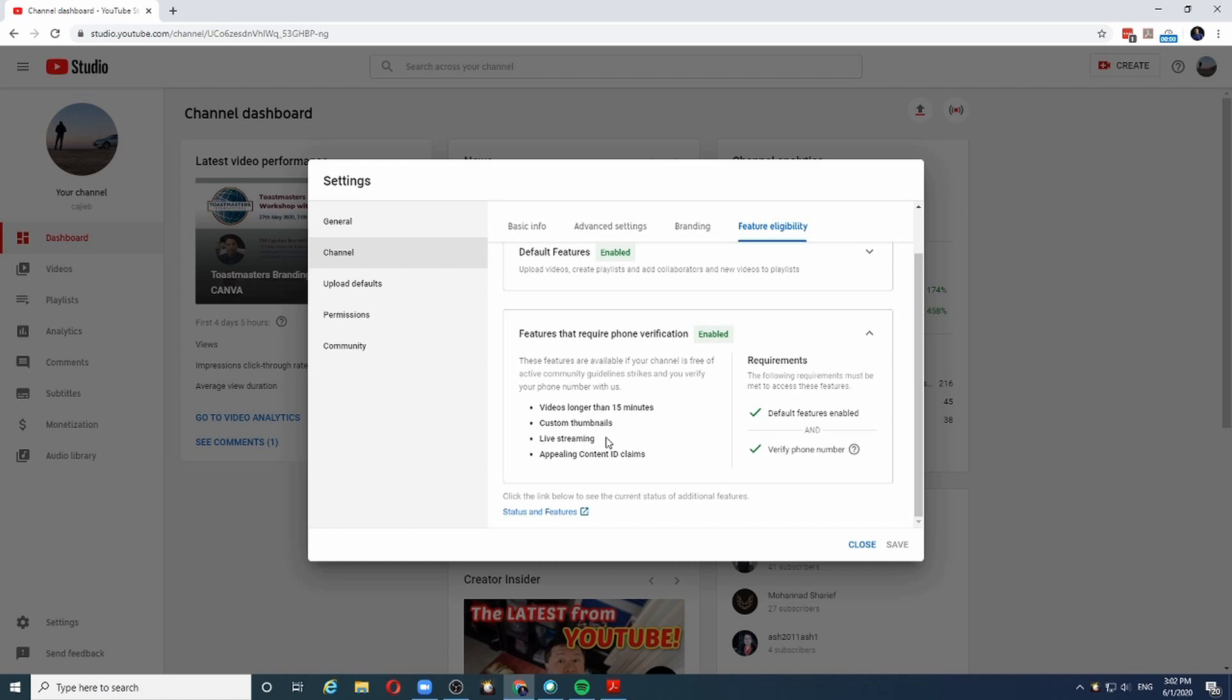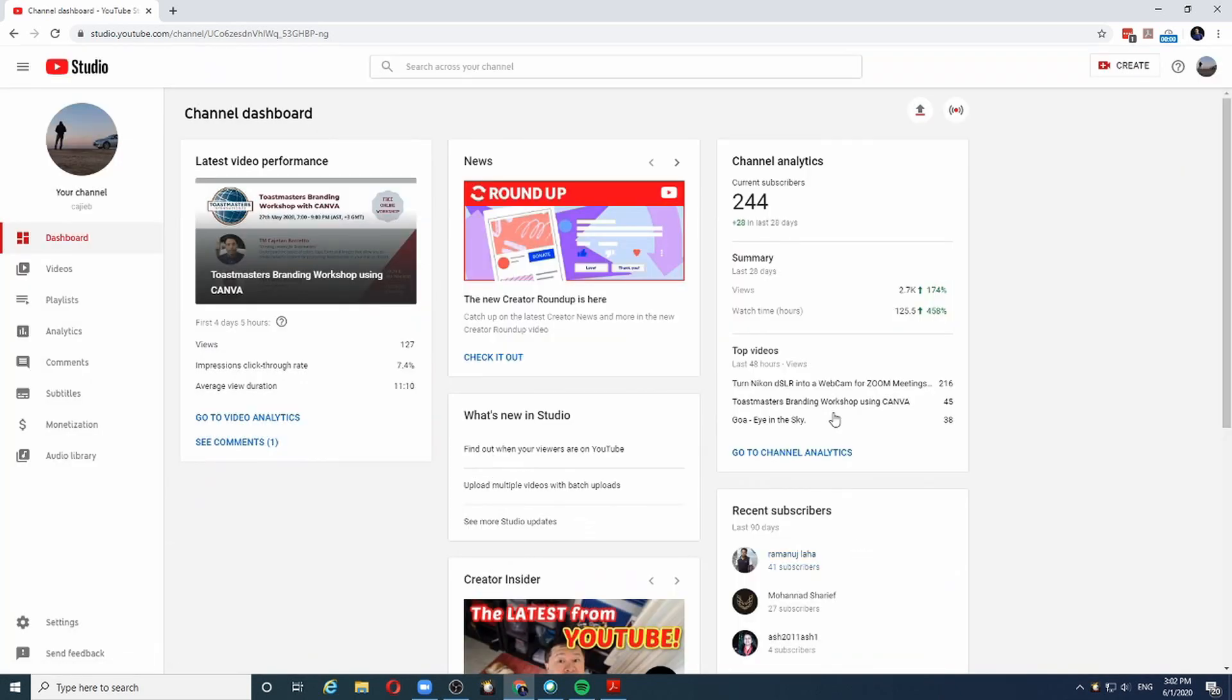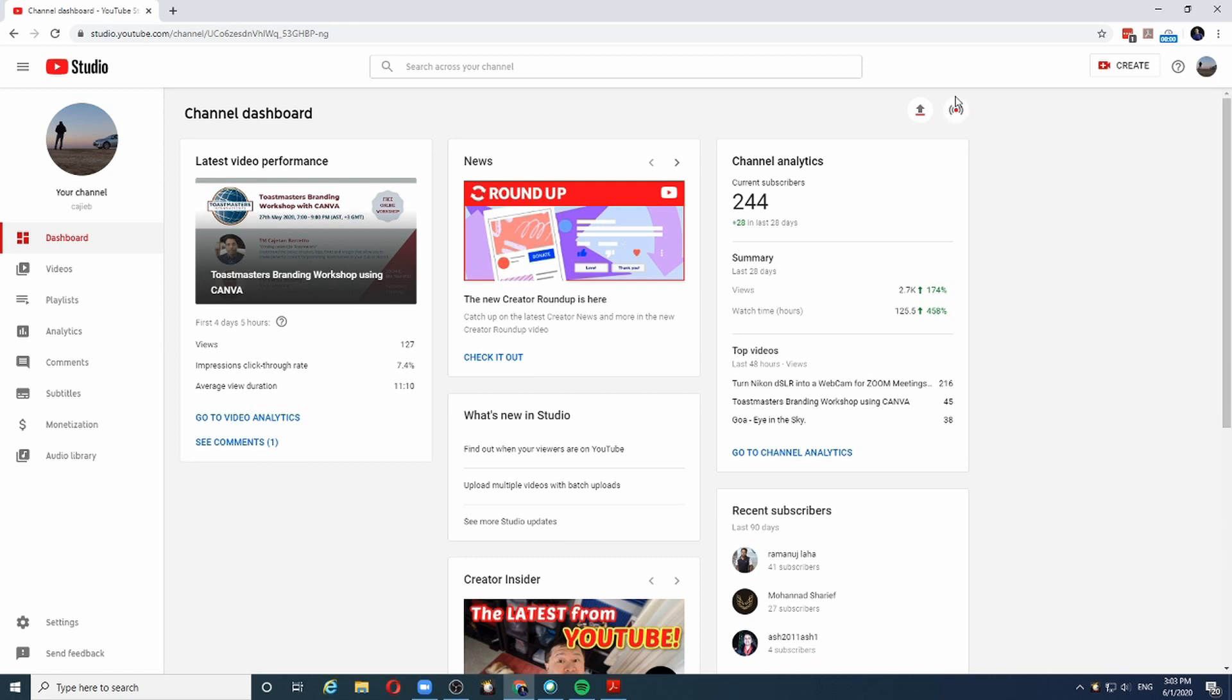If you have not already done so, you need to enable your channel for live streaming. Once you find that live streaming is enabled, on your dashboard, you will find the live stream button right here. And you click on it.